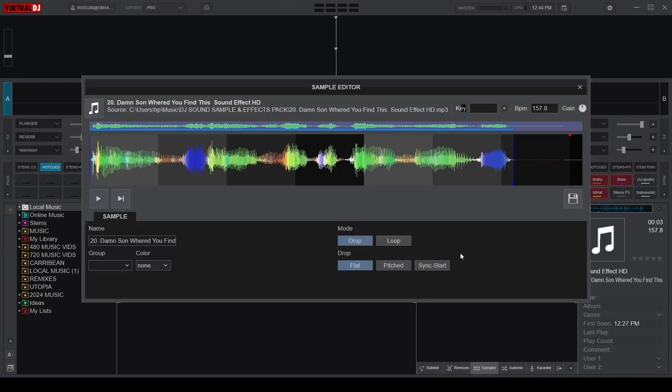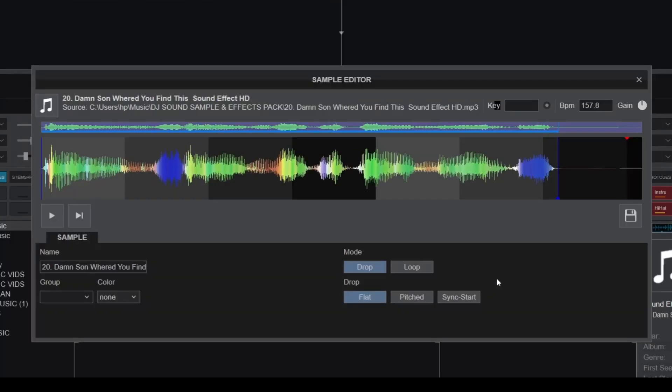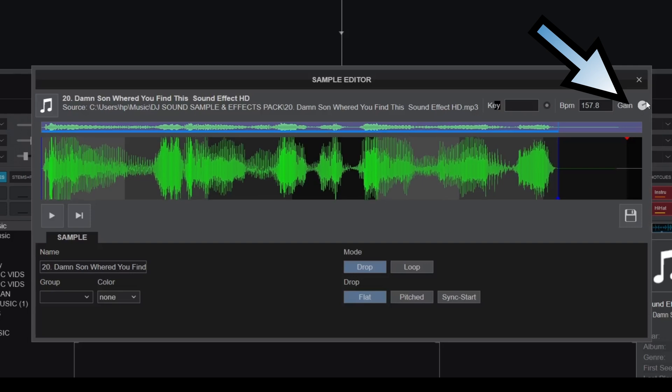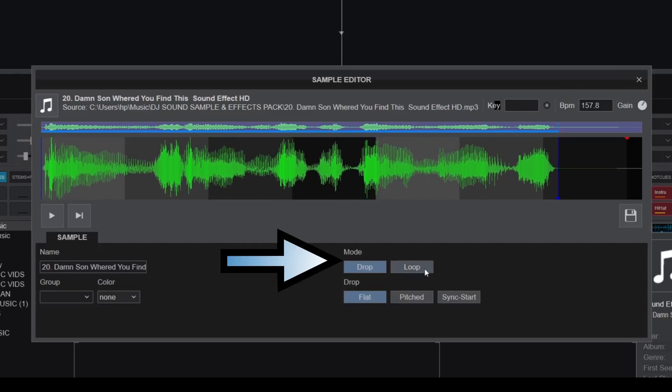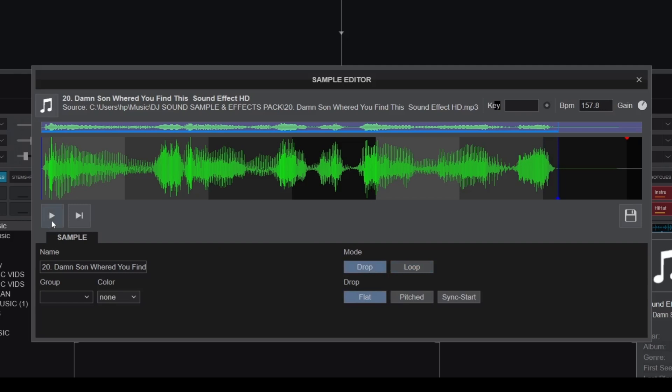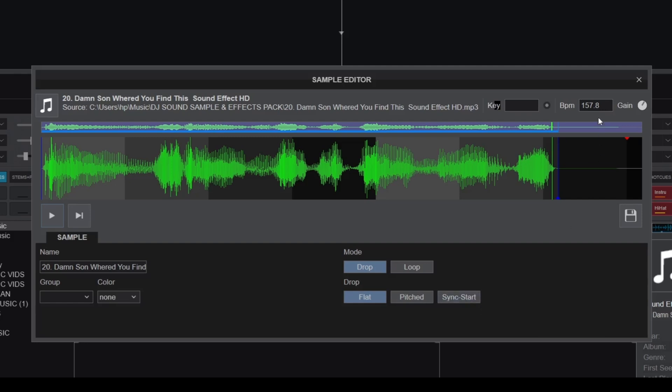Here you can adjust the effect's volume, set the effect to either Loop when activated or One Shot Trigger, aka Drop. And what's more, is that you can set the effect to sync with the current playing song or even permanently change the sample's BPM, among other things.